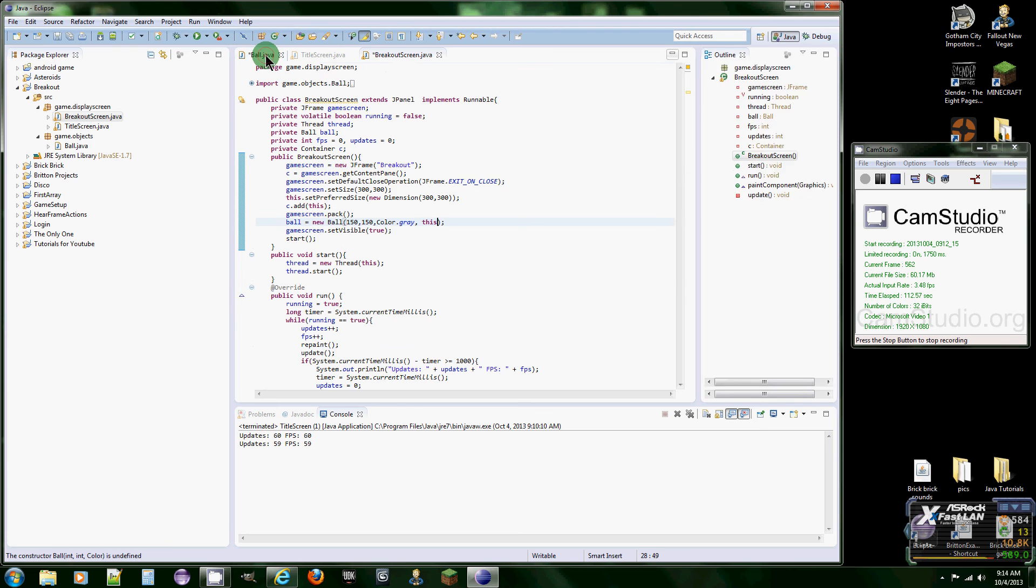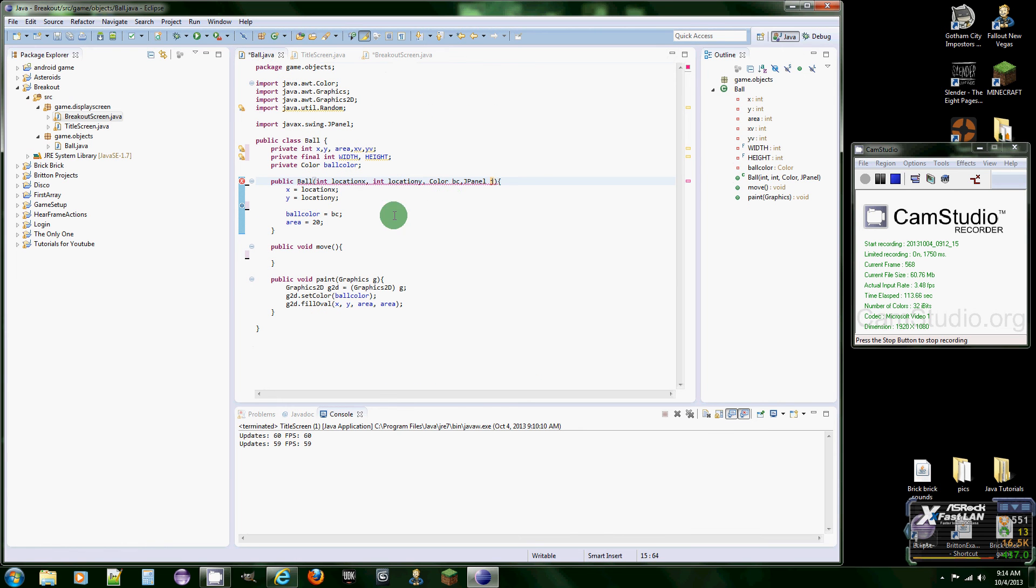So in here, put this because this class is the JPanel. So now what we're going to do is first, well no, we'll do this first.